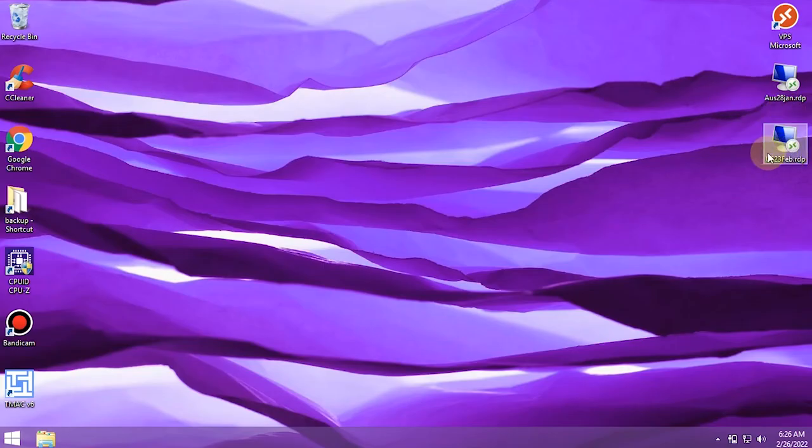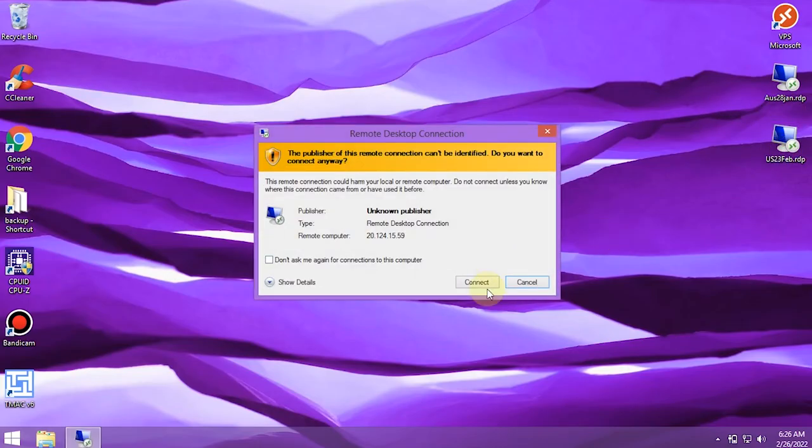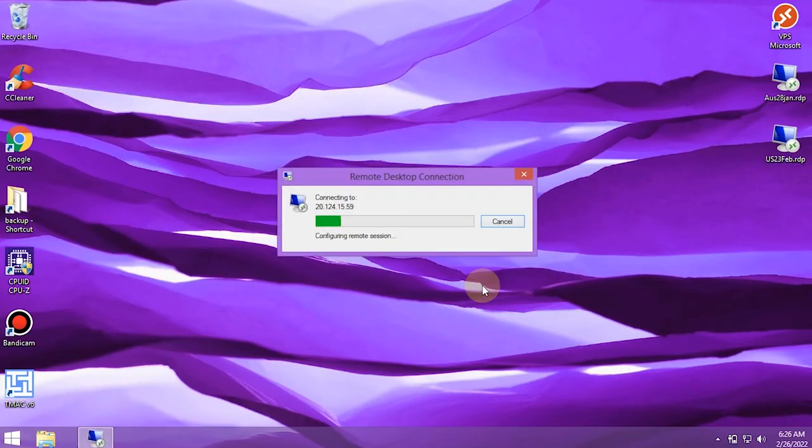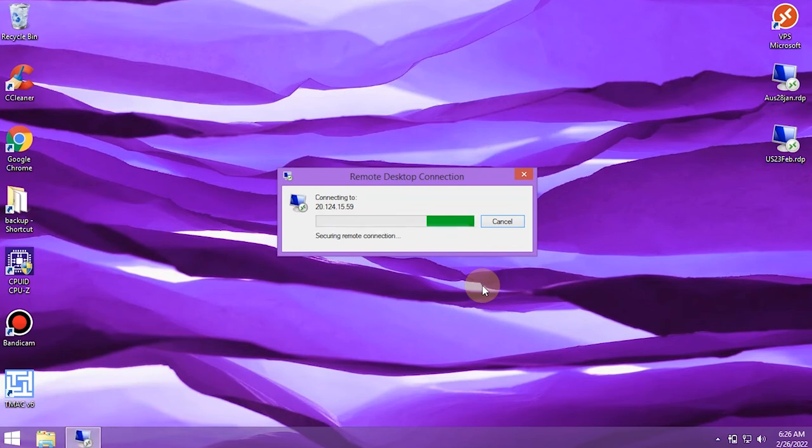After the RDP connection is lost, we can access it again if the system restart process has been successful.